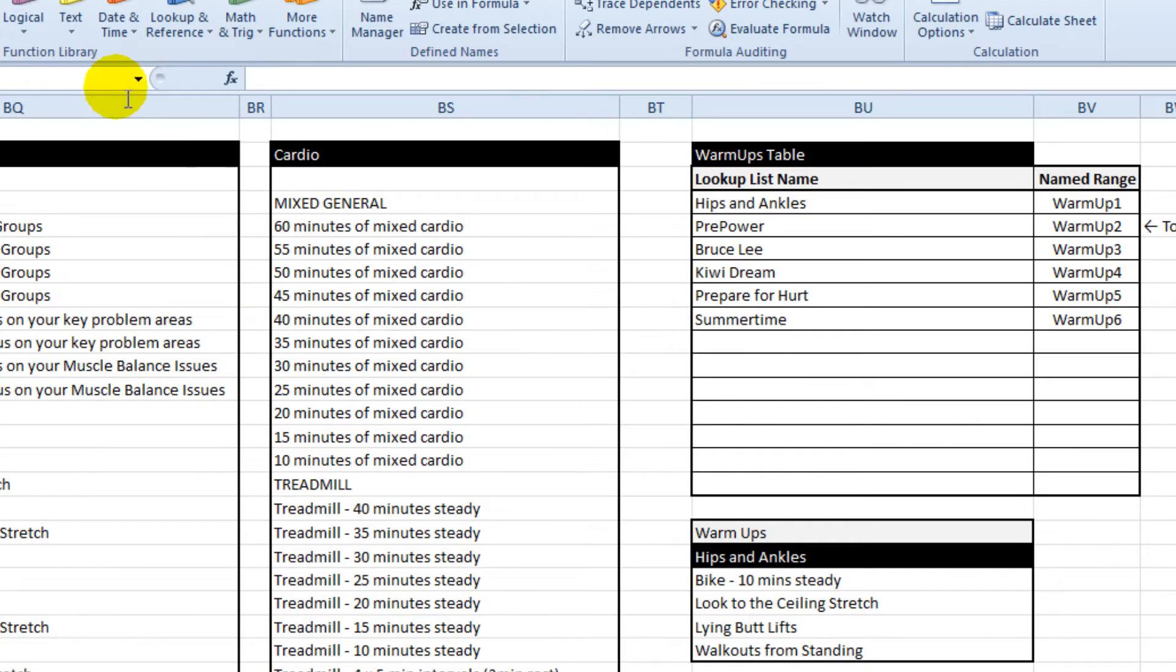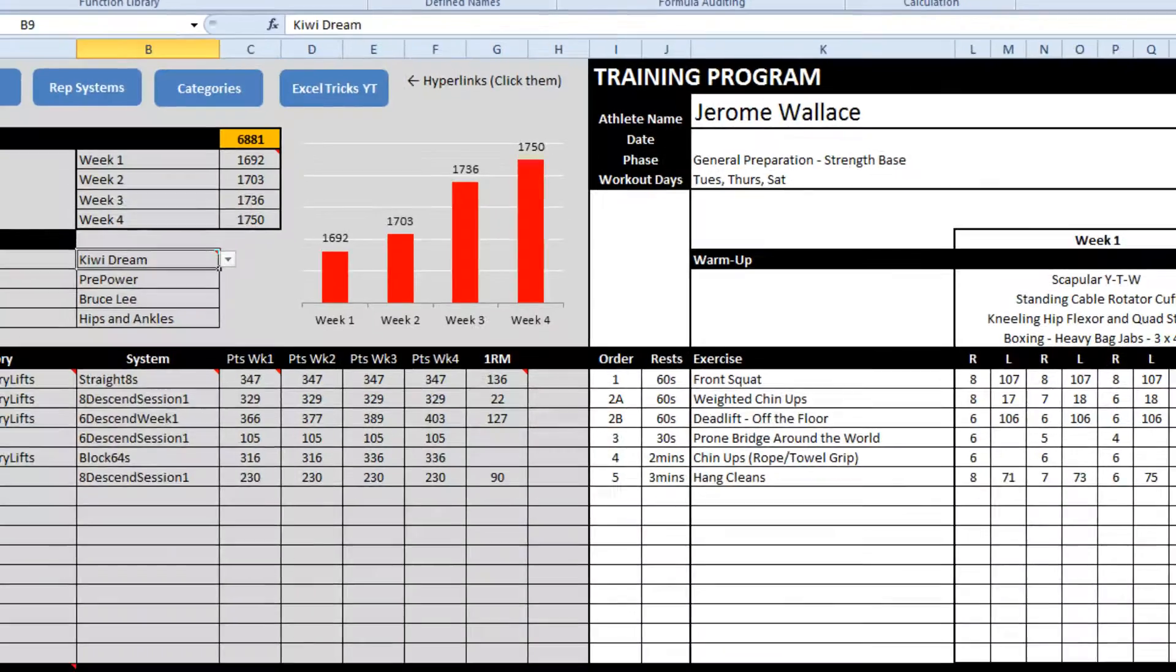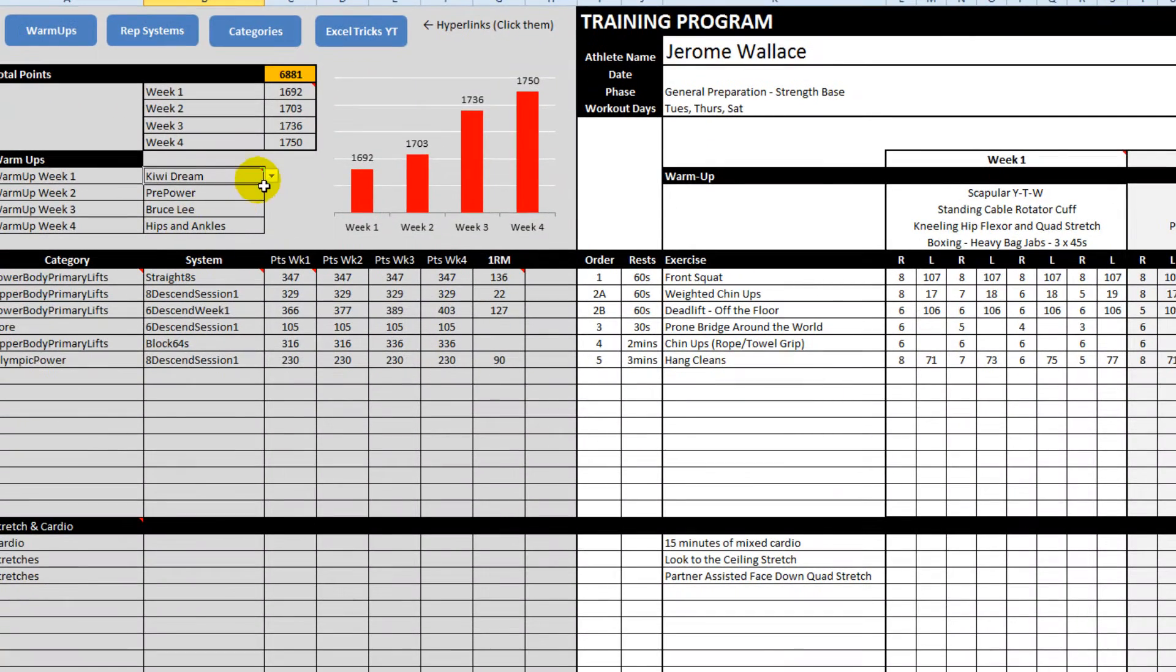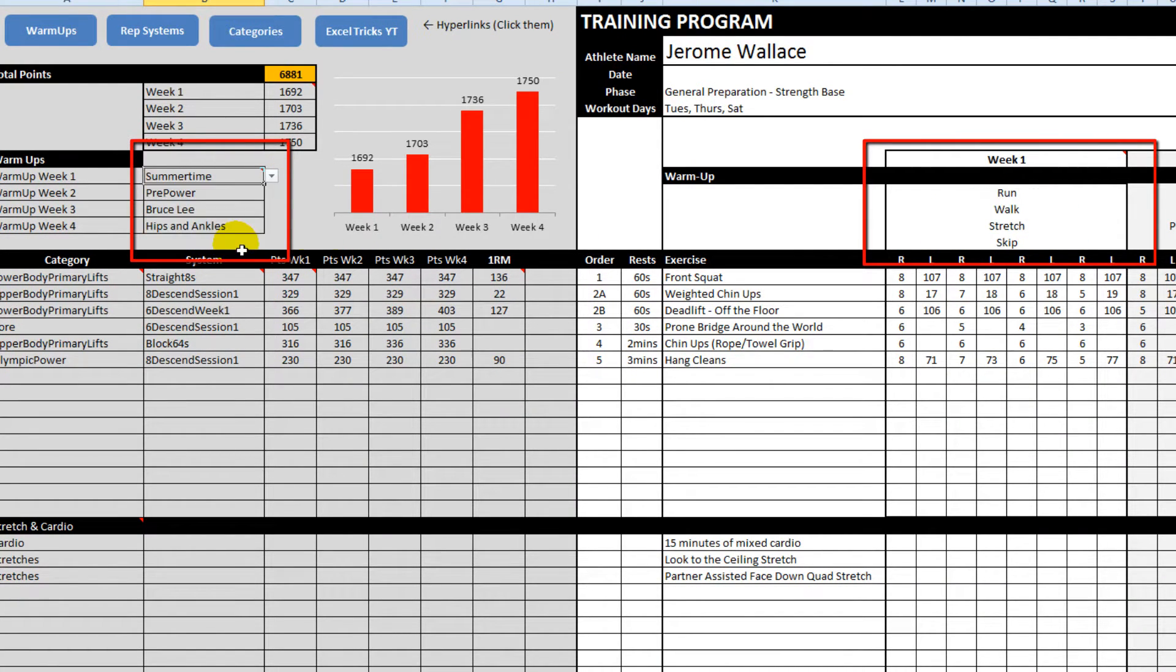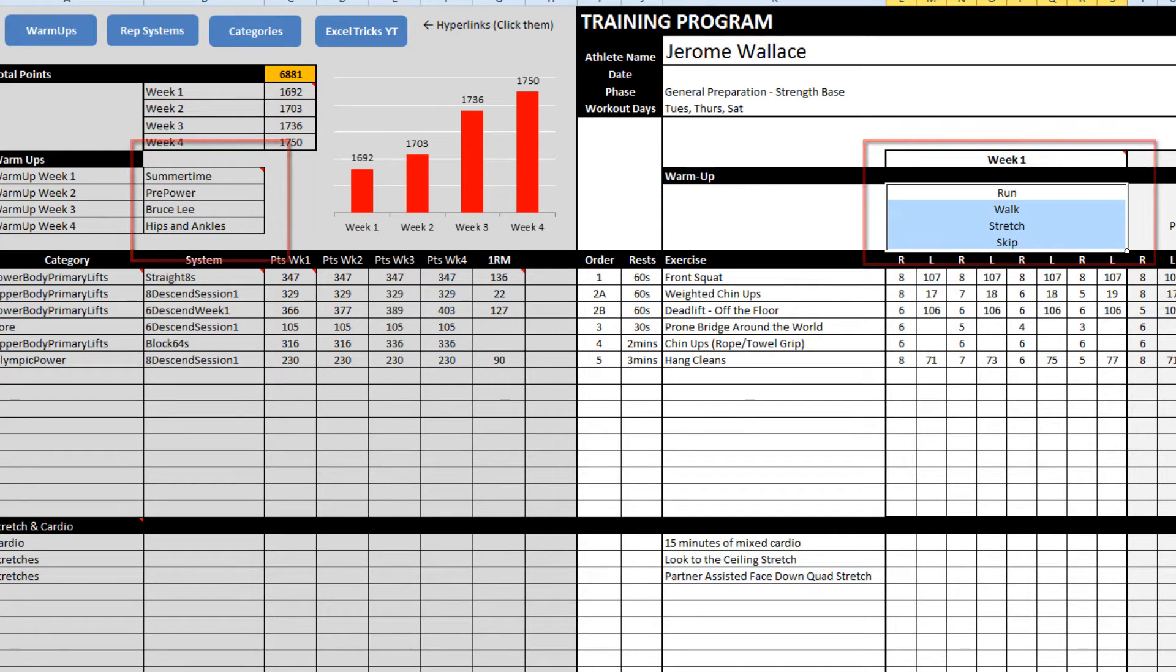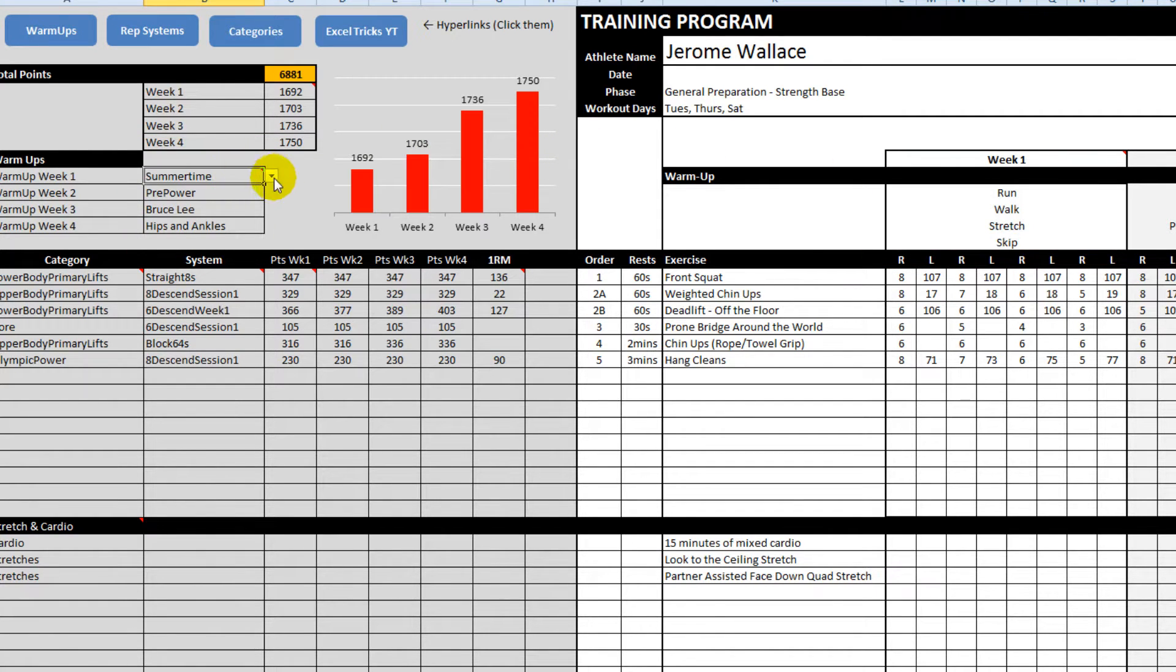So let's just check that by going to the front page. And now there's one called summertime and that appears there, so that worked.